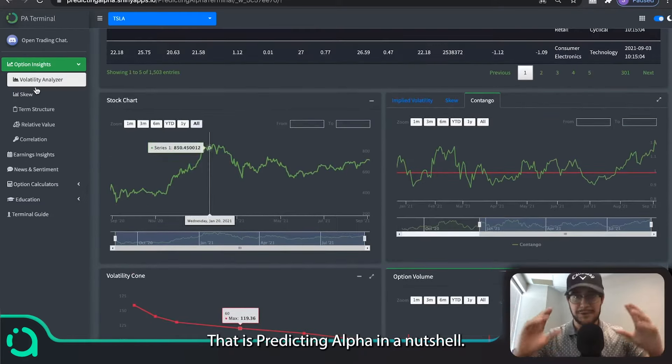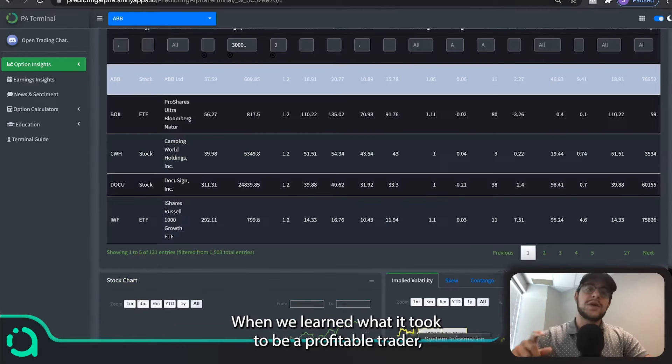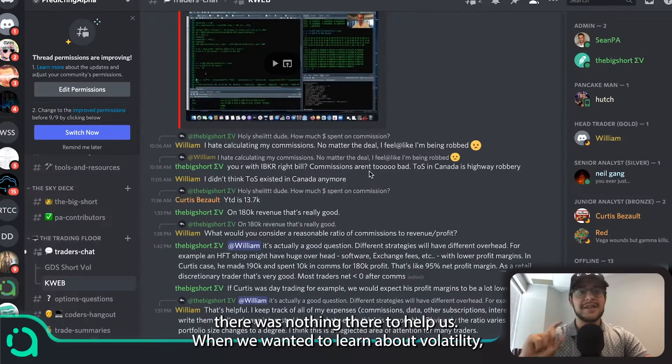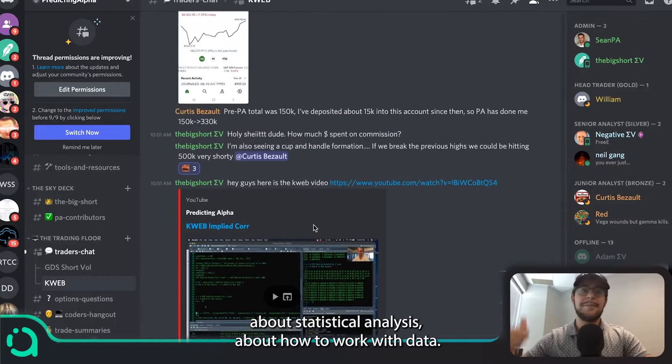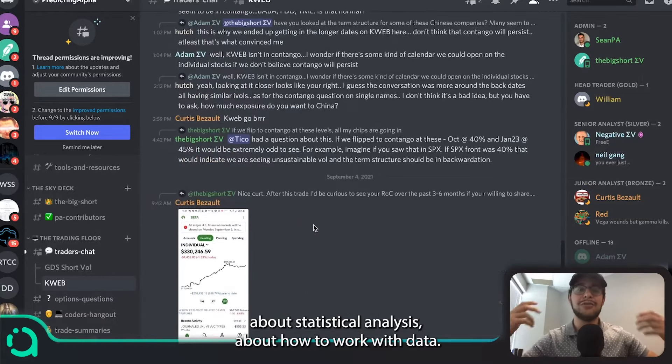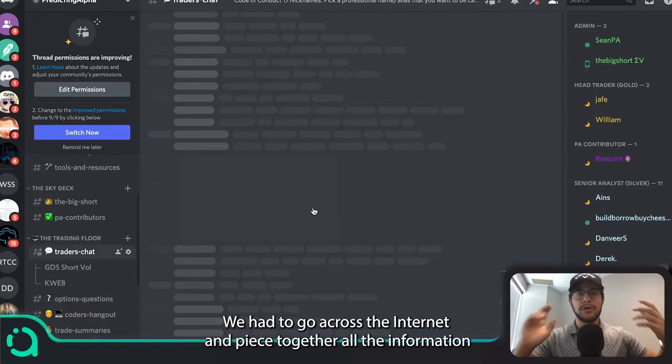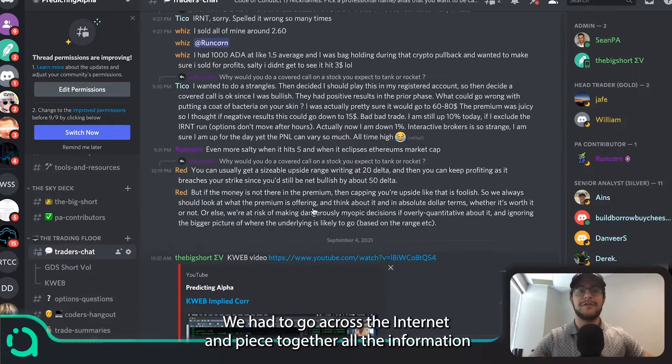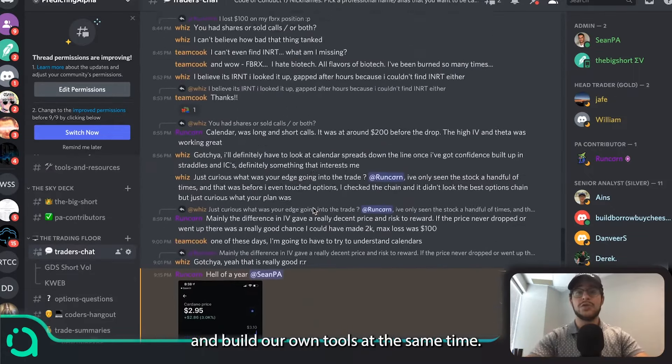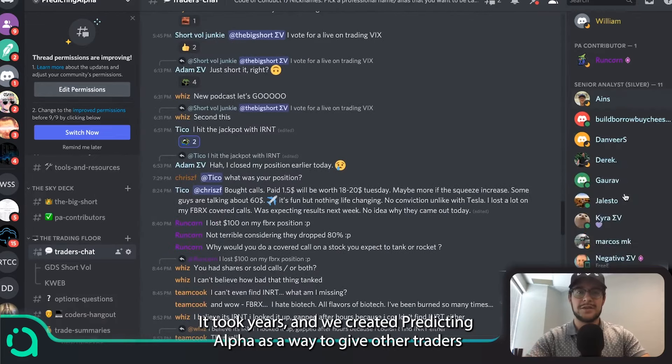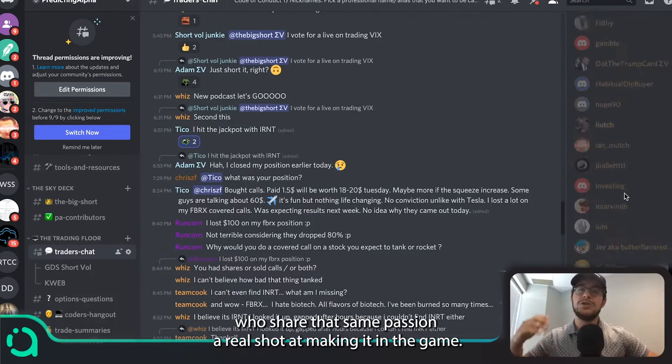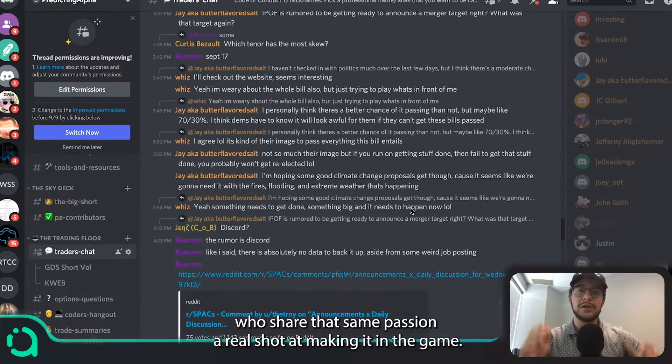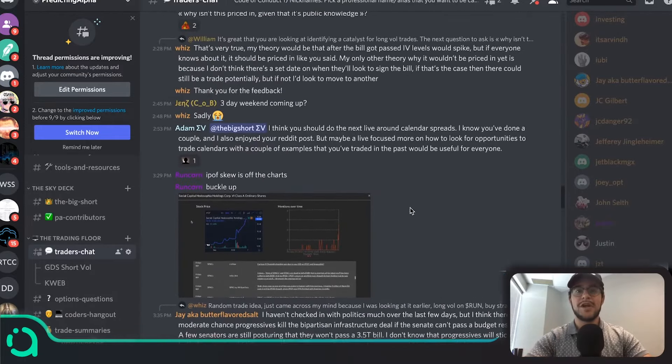That is Predicting Alpha in a nutshell. When we learned what it took to be a profitable trader, there was nothing there to help us. When we wanted to learn about volatility, about statistical analysis, about how to work with data, we had to go across the internet and piece together all the information and build our own tools at the same time. It took years and we created Predicting Alpha as a way to give other traders who share that same passion a real shot at making it in the game.